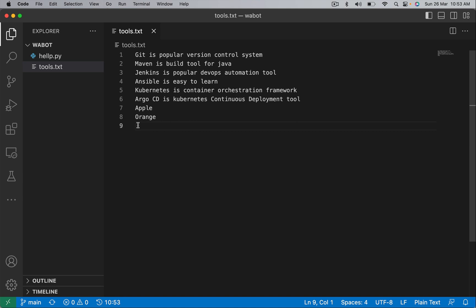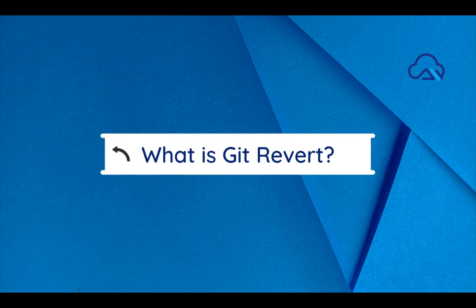To summarize: the reset command is used to remove a commit from the history along with its changes. We now have clarity on git reset. It's time to jump into understanding what is git revert.